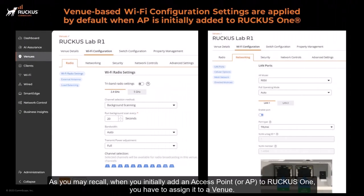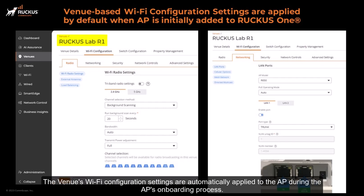As you may recall, when you initially add an access point, or AP, to Ruckus One, you have to assign it to a venue. The venue's Wi-Fi configuration settings are automatically applied to the AP during the AP's onboarding process.